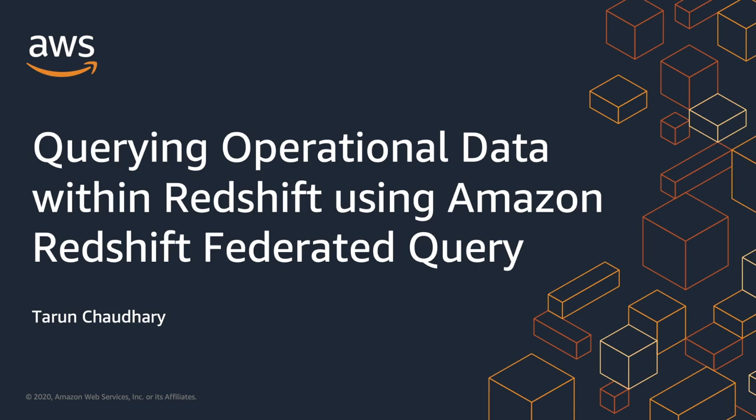In this demo, I'm going to show you how you can query operational data stored in an Aurora Postgres DB from Redshift. Let's see how it works.